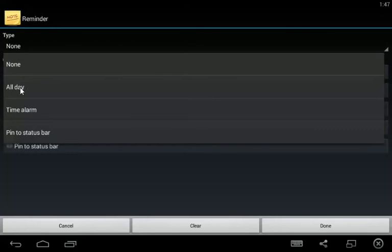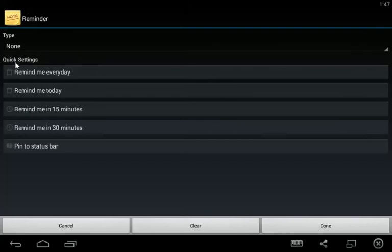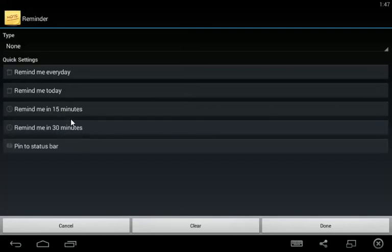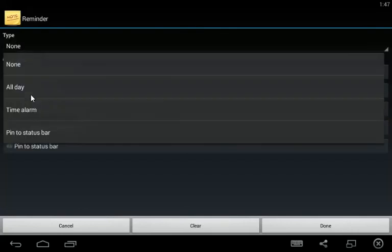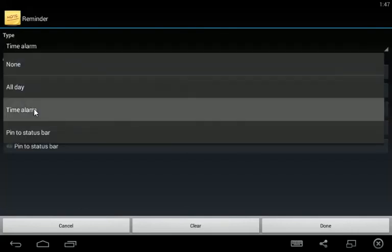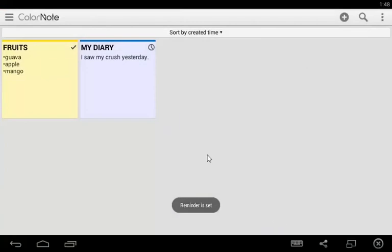Such as all day, time alarm, or pin to status bar. You can also use quick settings such as remind me everyday, remind me today, in 15 minutes, or in 30 minutes. If you want to set a reminder on a specific date and time, choose time alarm. I'll use this as default time. Tap done. You will now see the clock icon here.